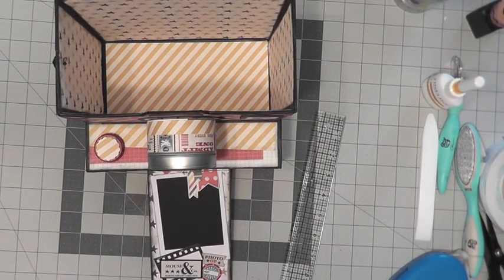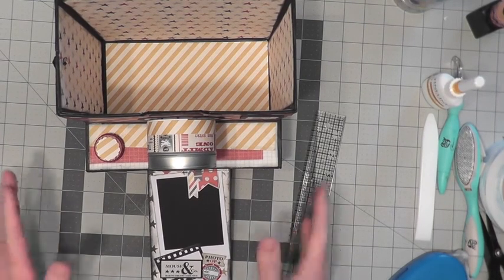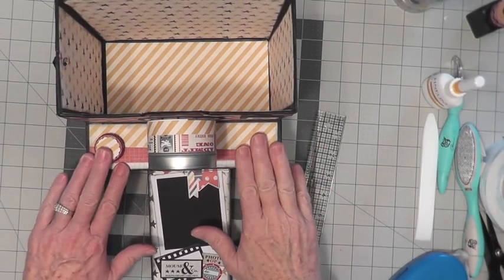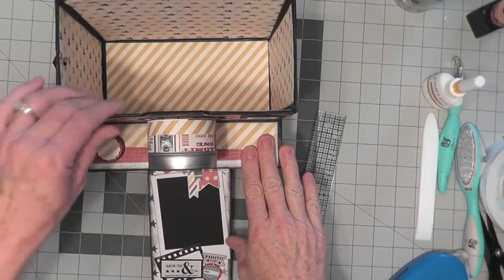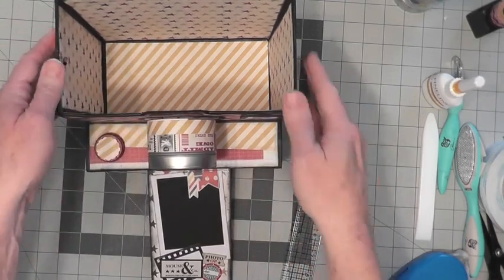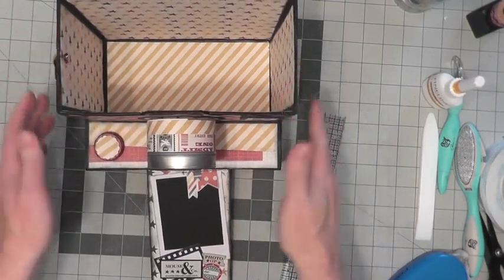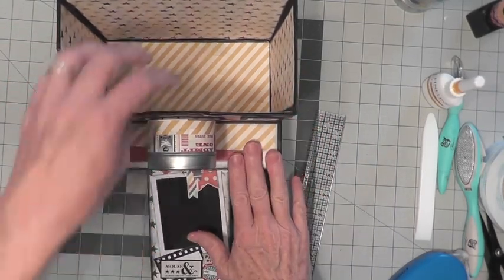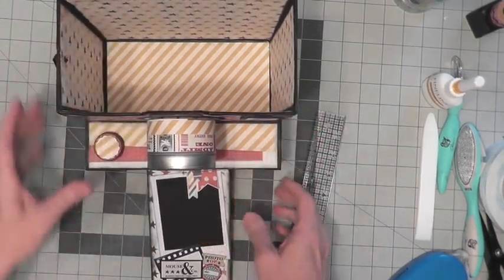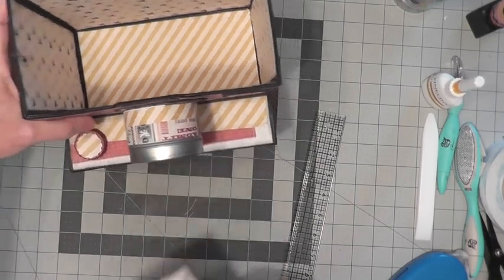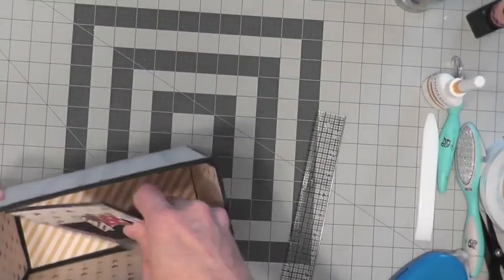Hello, this is Sandy again. We have finished our Mickey Magic Camera Box and are ready to work on our albums that will go inside the box. So we're going to put this aside.